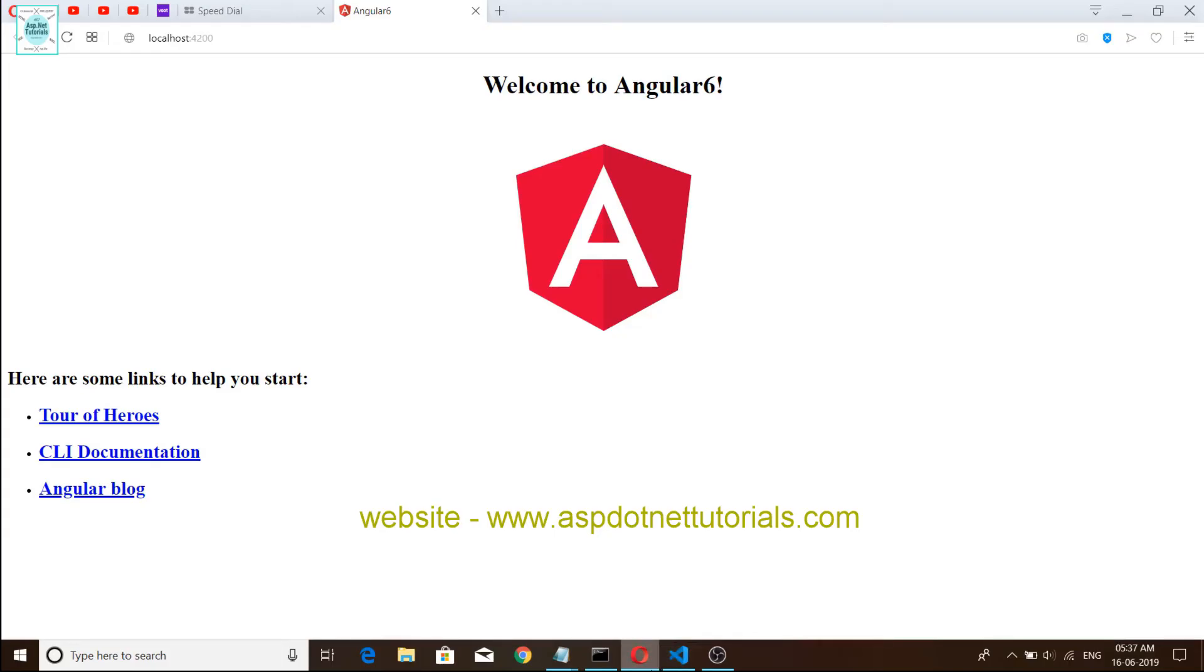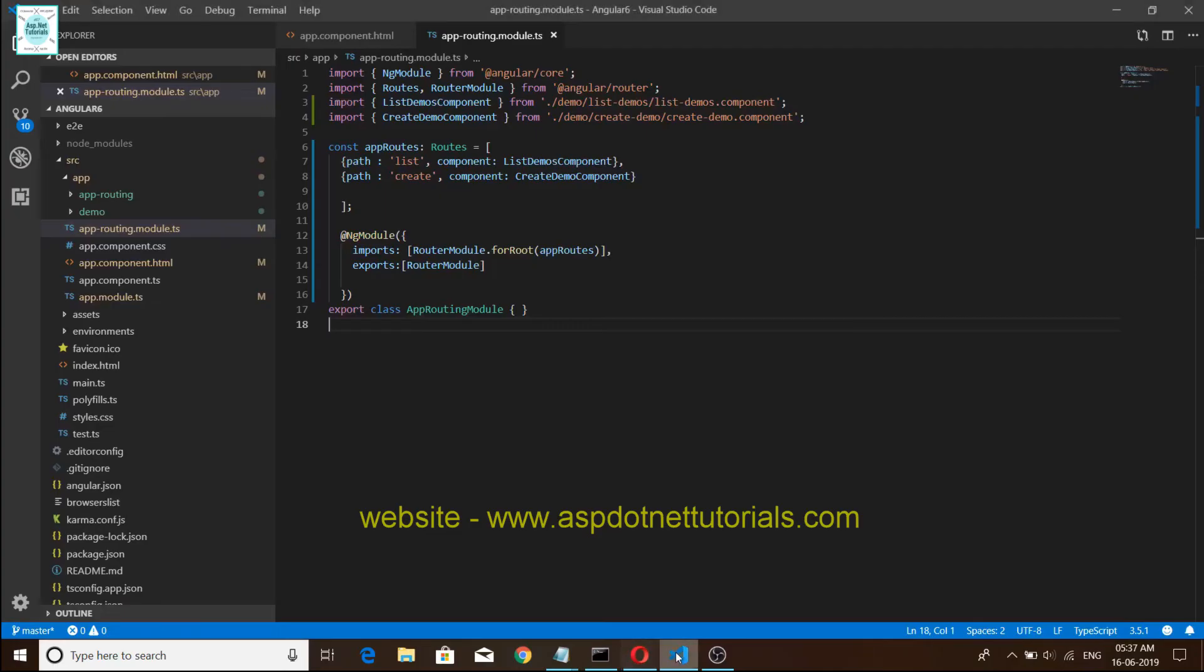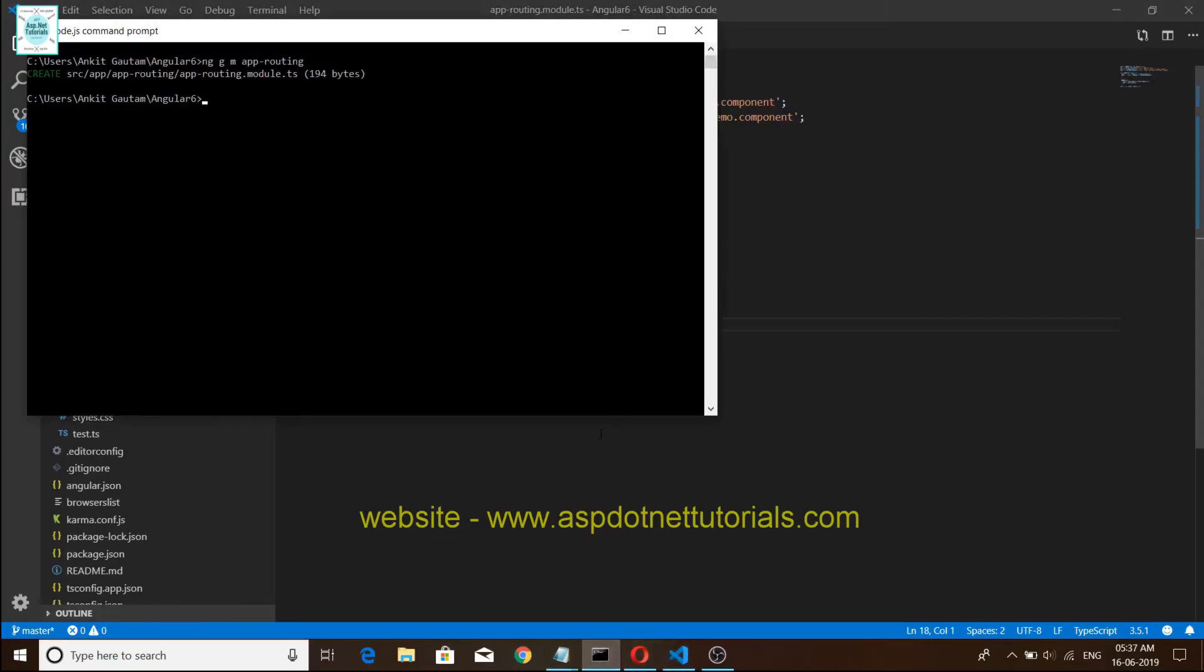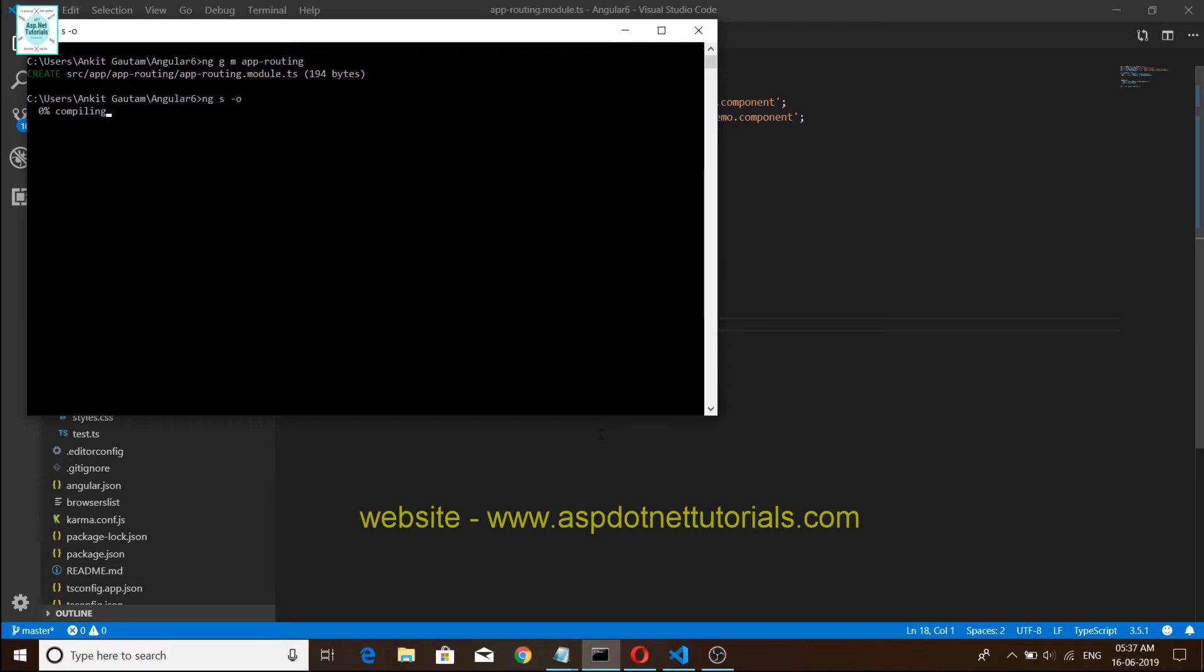Okay, we have started ng serve. It will take time friends, you can wait for two seconds.